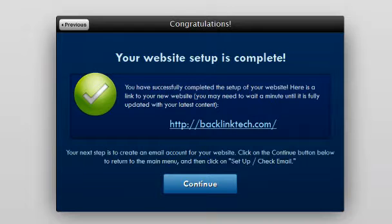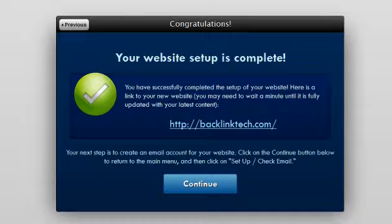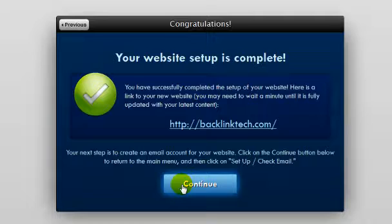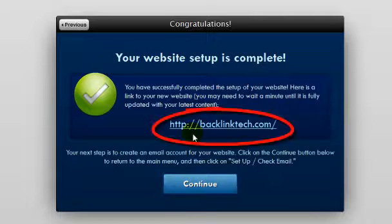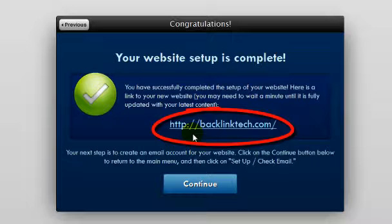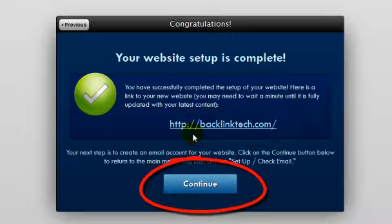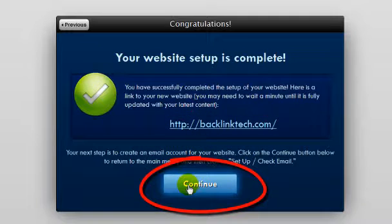Congratulations! You've finished building your site with the Web Builder. Here's what you'll see on the final page of Web Builder once it's done. The page contains a link to your website right here, so you can see what your site looks like now. You can also click Continue, which will bring you back to the Web Builder main menu.